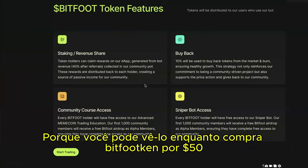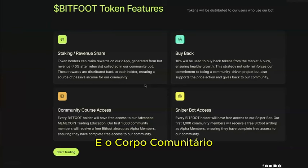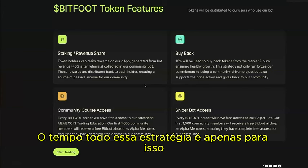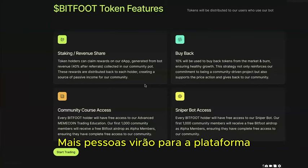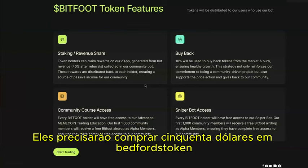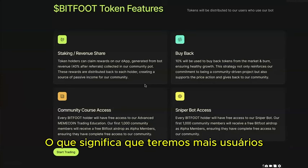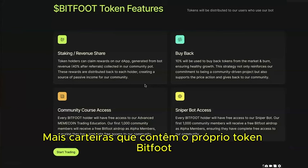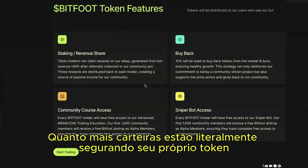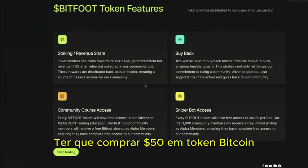The $50 isn't really a fee — you buy $50 of Bitfoot token, hold it freely for four to five months with full access to the sniper bot and academy, and after six months you can still sell it for profit. This strategy ensures that as the community grows, more people buying $50 worth of Bitfoot creates more wallets holding the token — a strong argument for future listings on bigger exchanges and daily buy pressure.